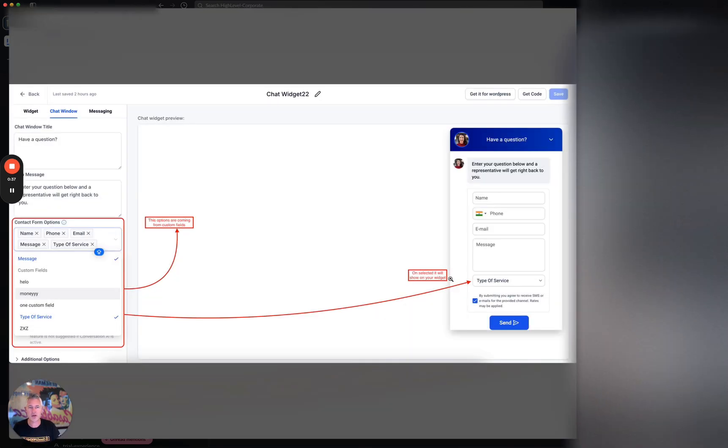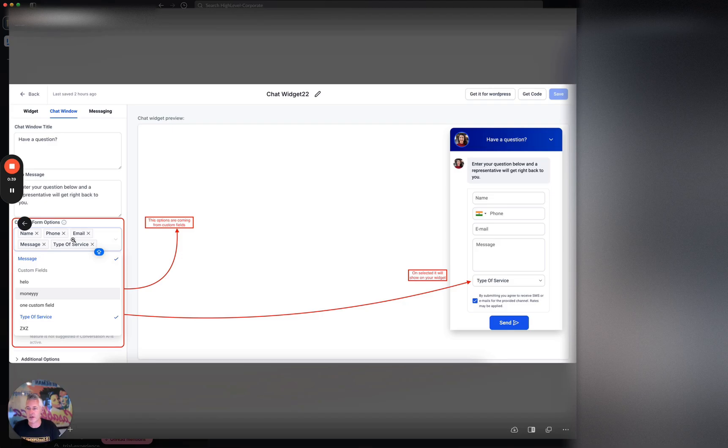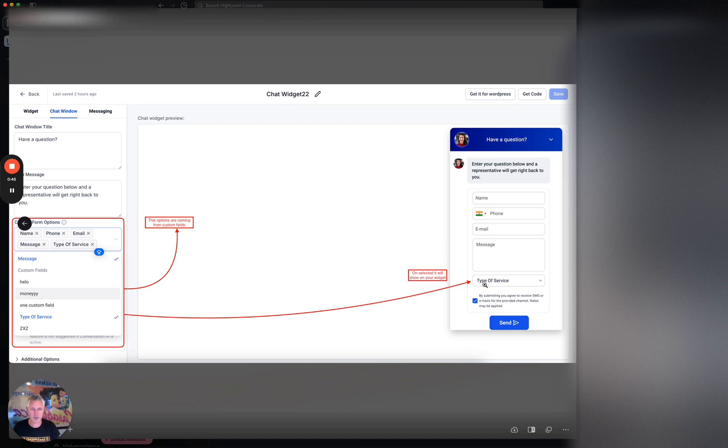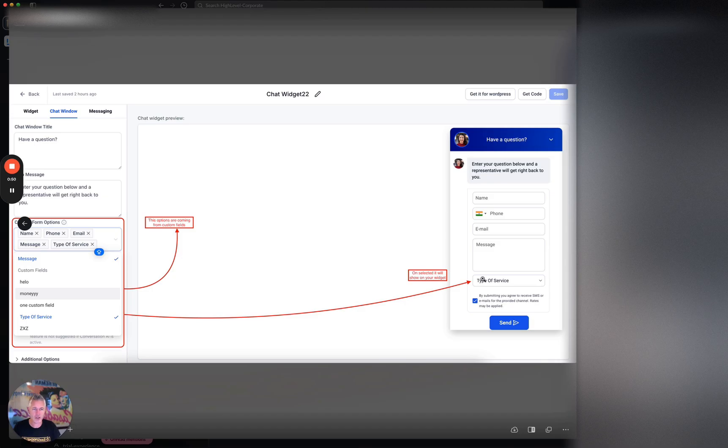Let's take a look here at this screenshot. Basically, when you're creating and customizing your chat widget, you can actually choose a custom field. For example, this one's type of service. So now when you add type of service, check it out—you can now actually add that to the chat widget form.